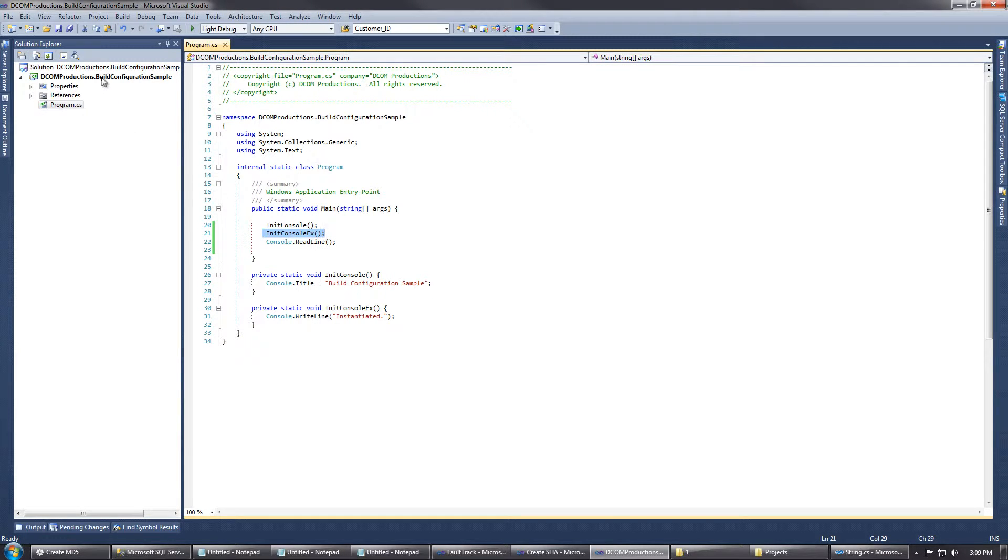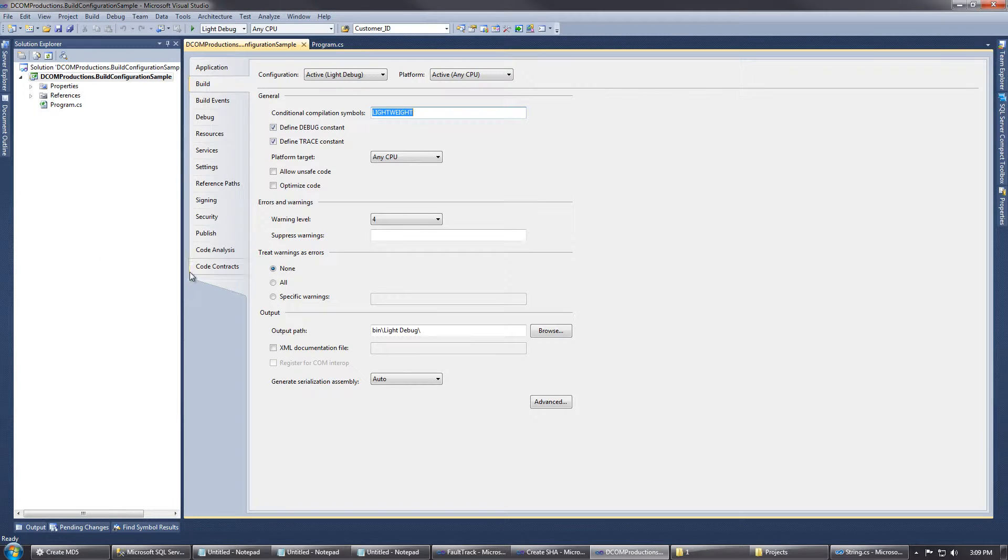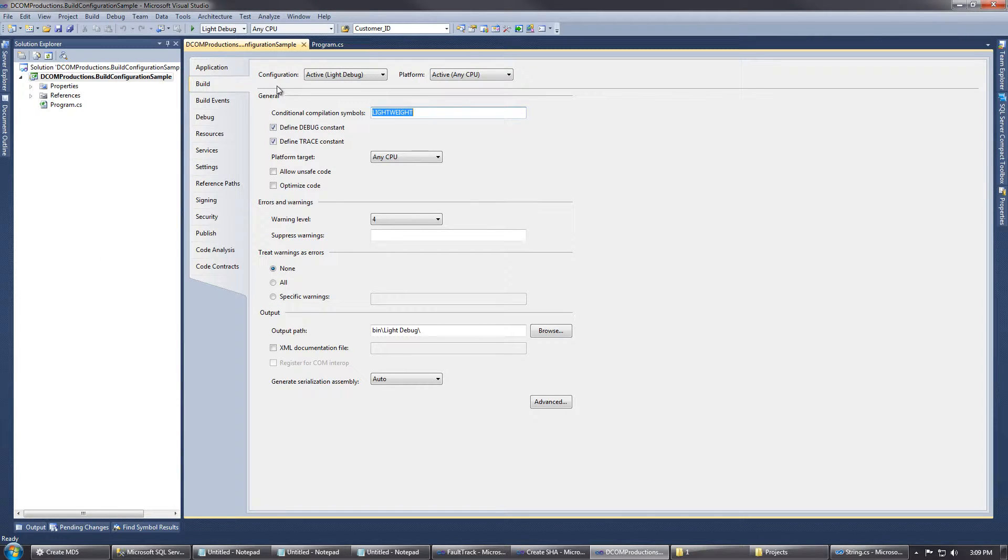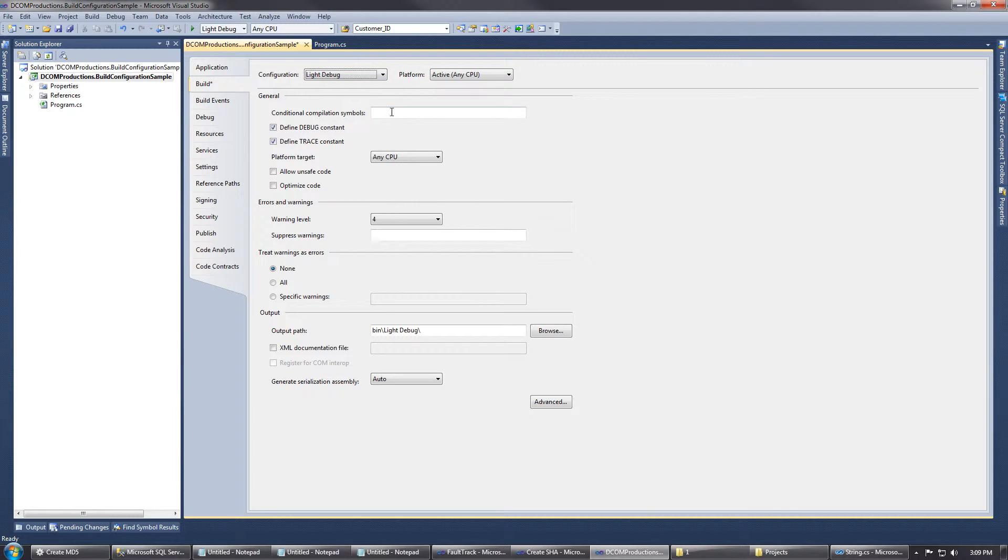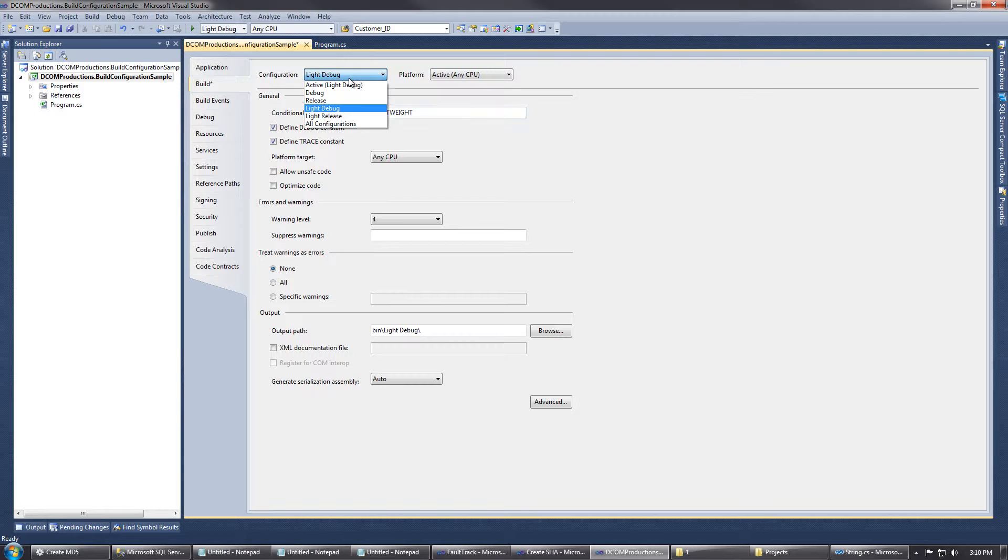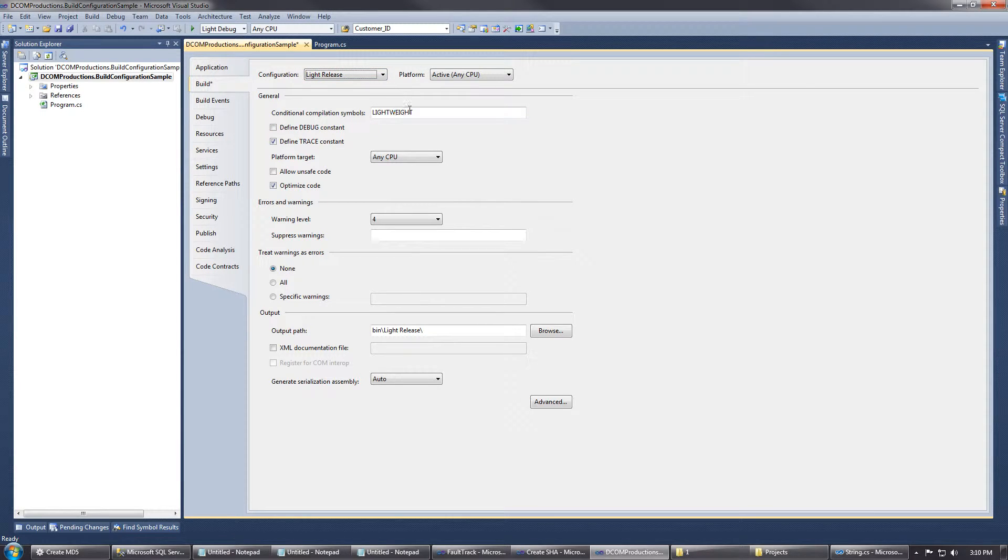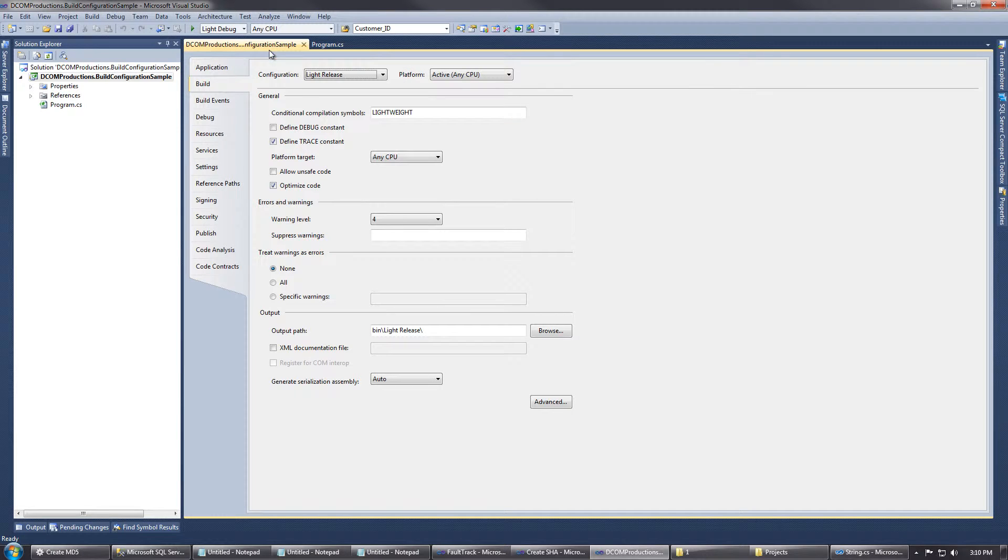We can go to our project properties and then go to build. I've already specified this earlier when I created the example, but what we want to do is go to the configuration light debug and light release and specify a parameter. We're just going to call it lightweight under conditional compilation symbols. We're going to do the same thing for light release. You can see that I already have it defined there, and we're going to save that.